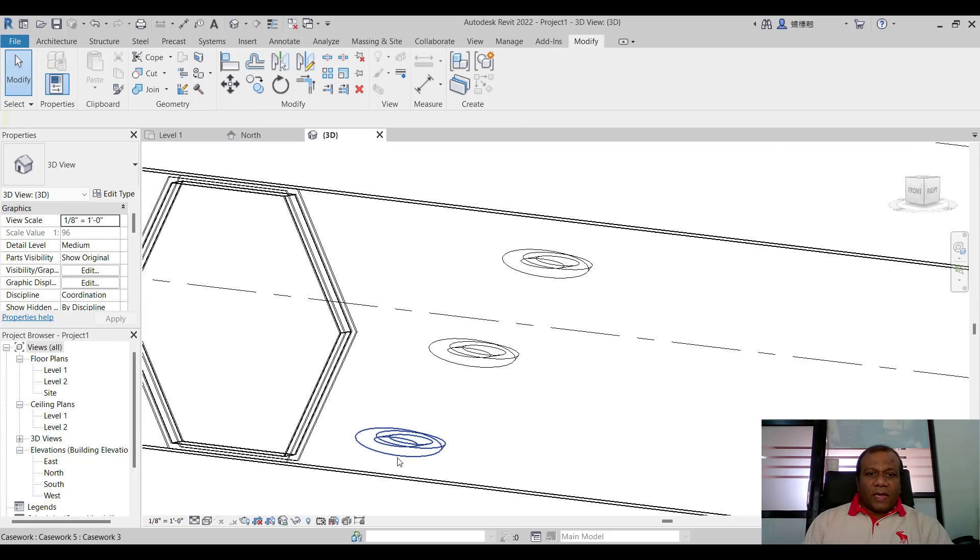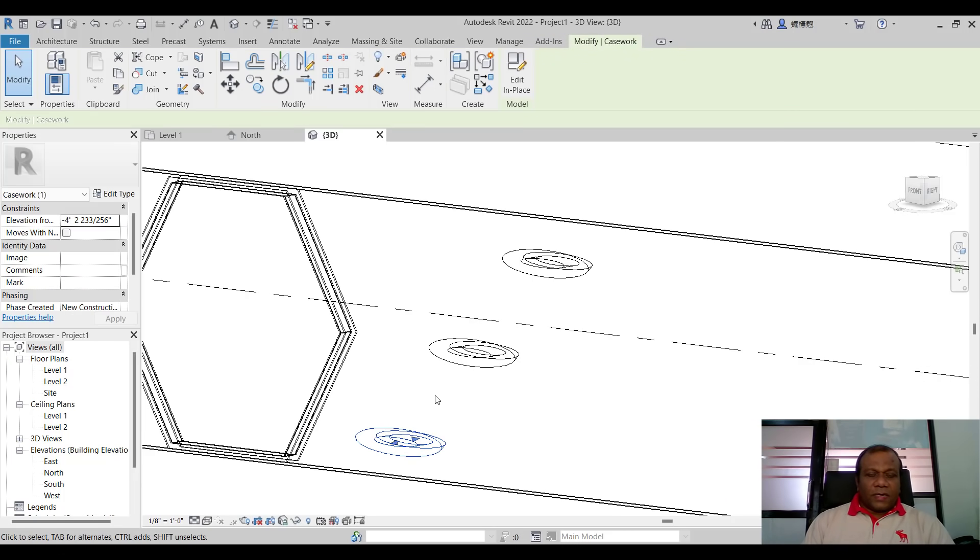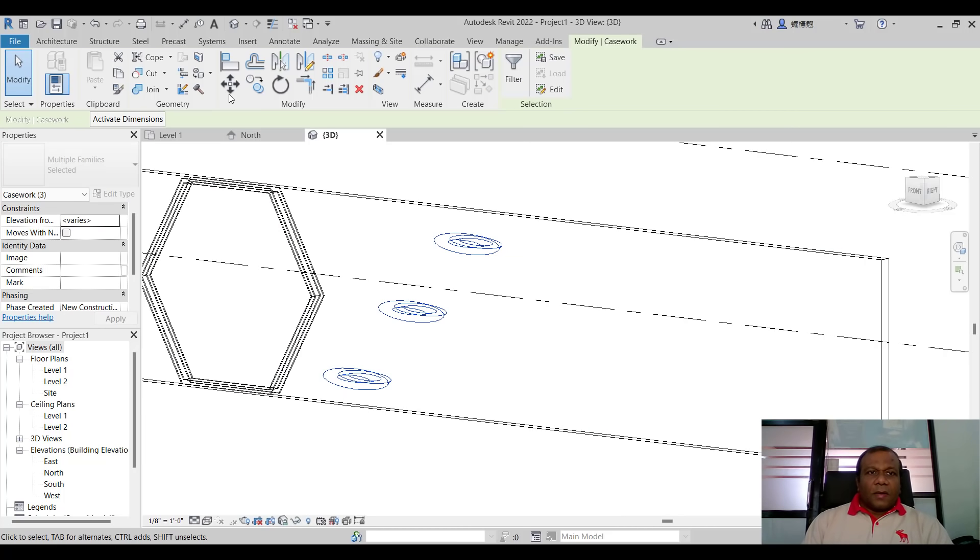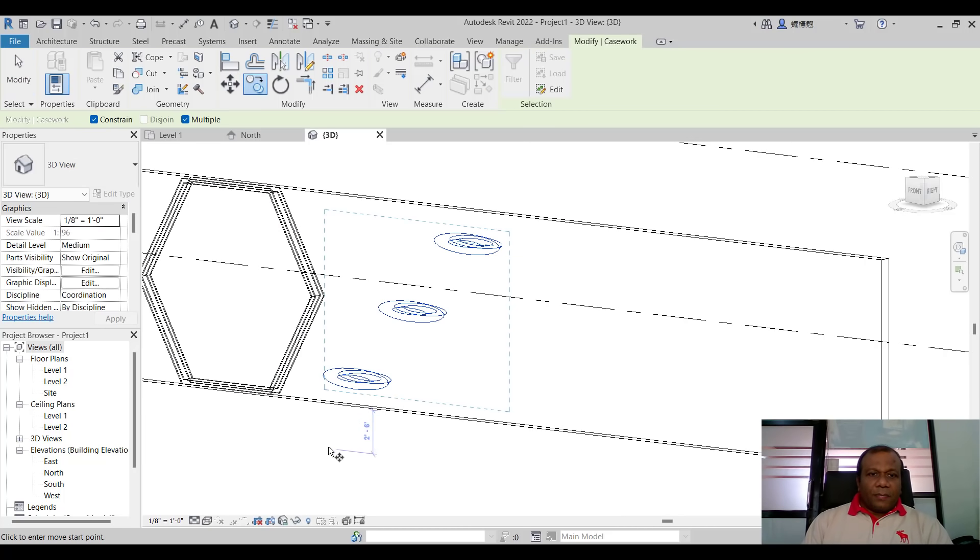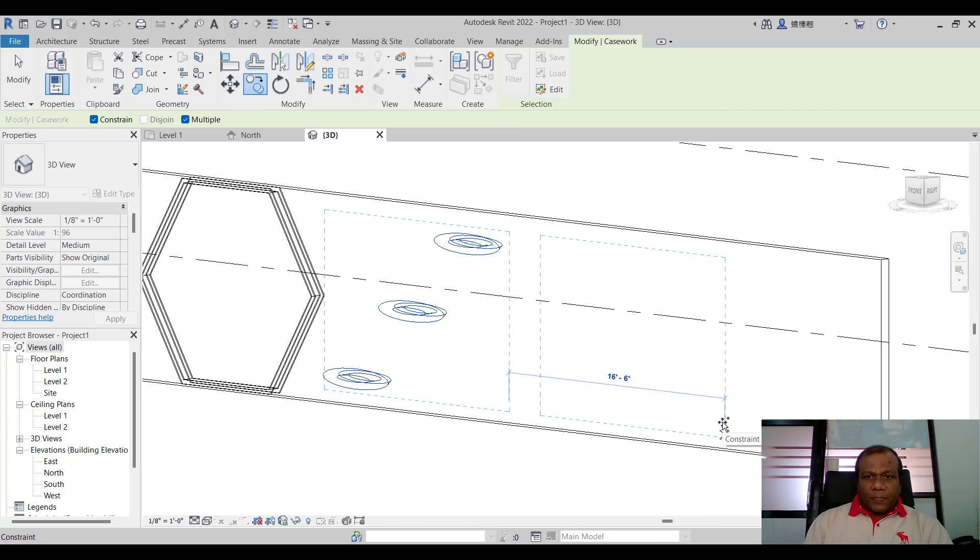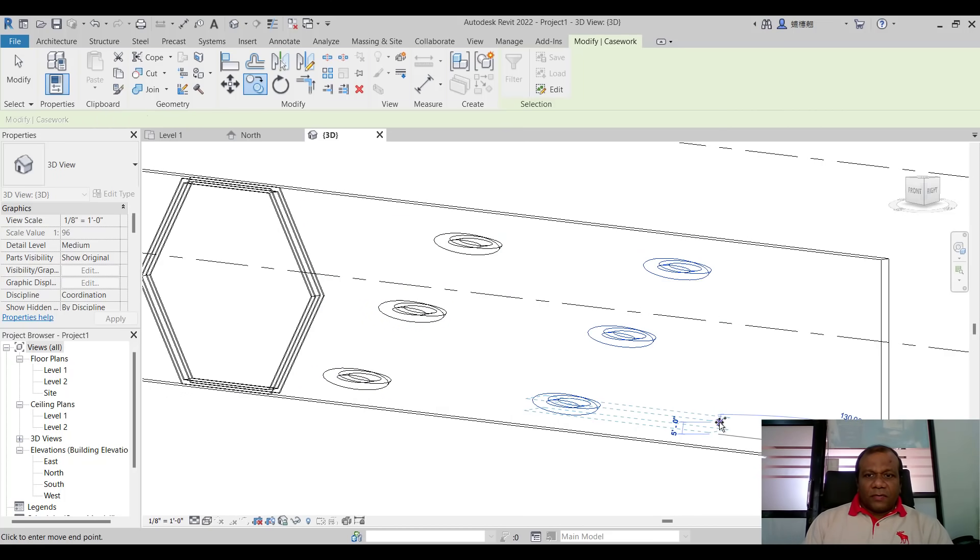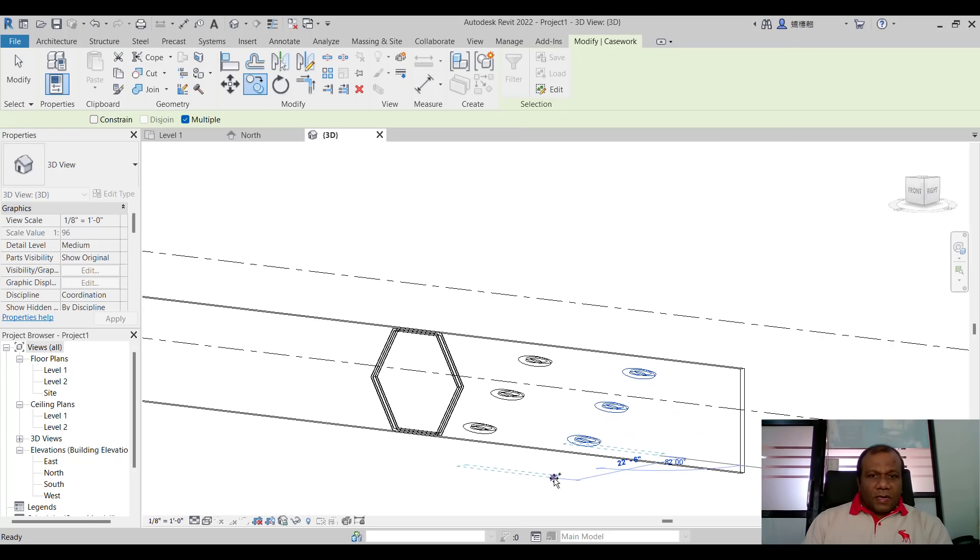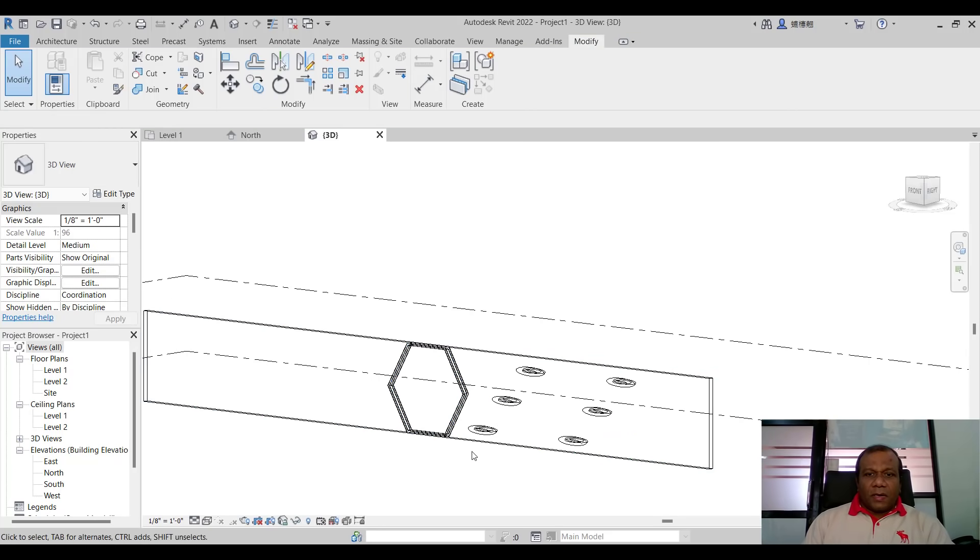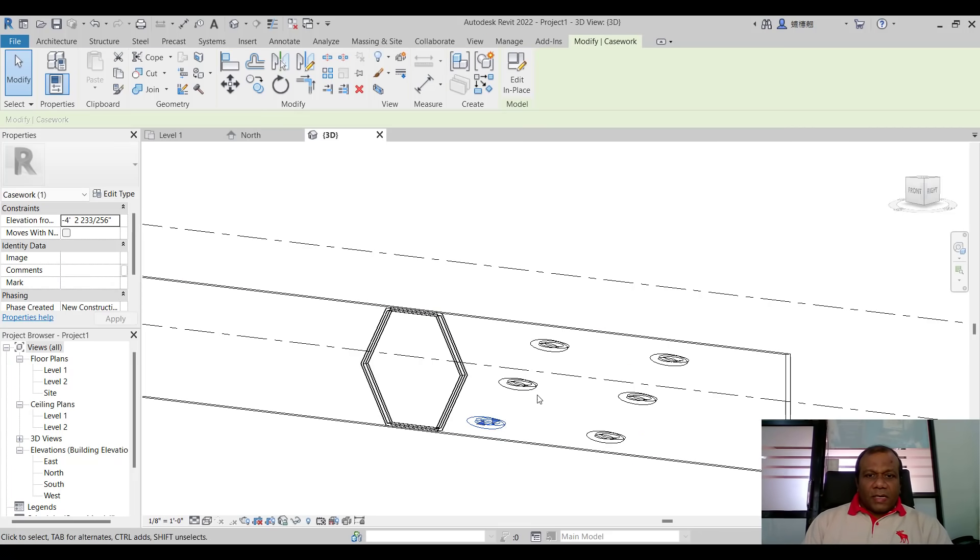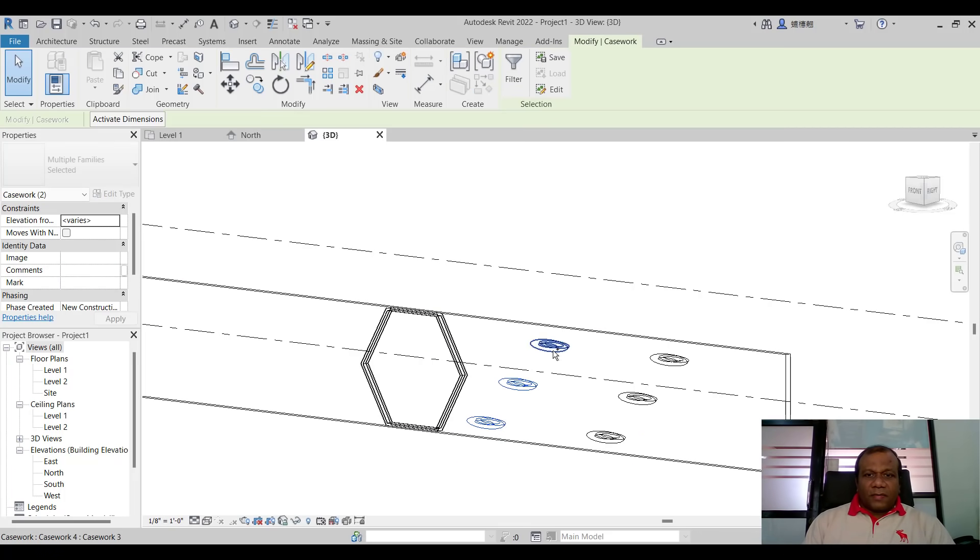Now you can select those three with the control key and click copy. From this edge around 16 feet. That's enough. Now we can mirror it. If you want I will select this. I will select with the control key all the six.